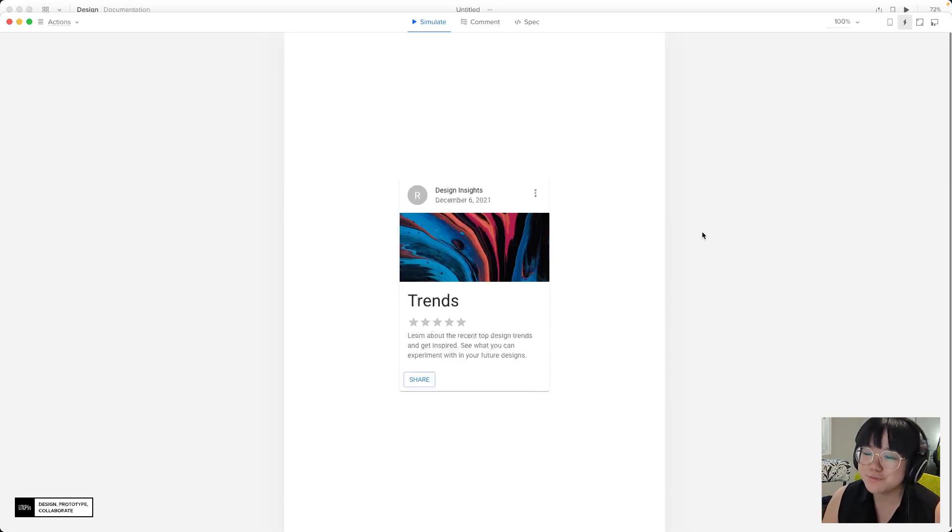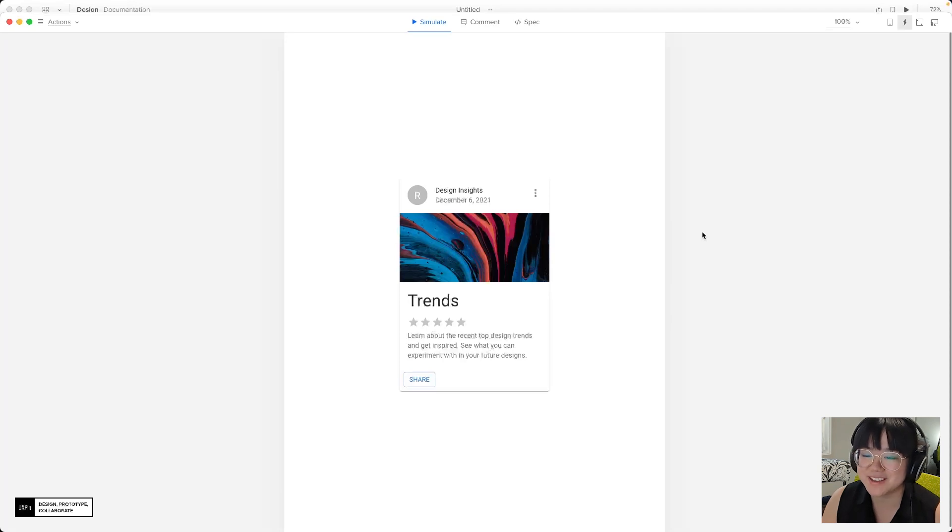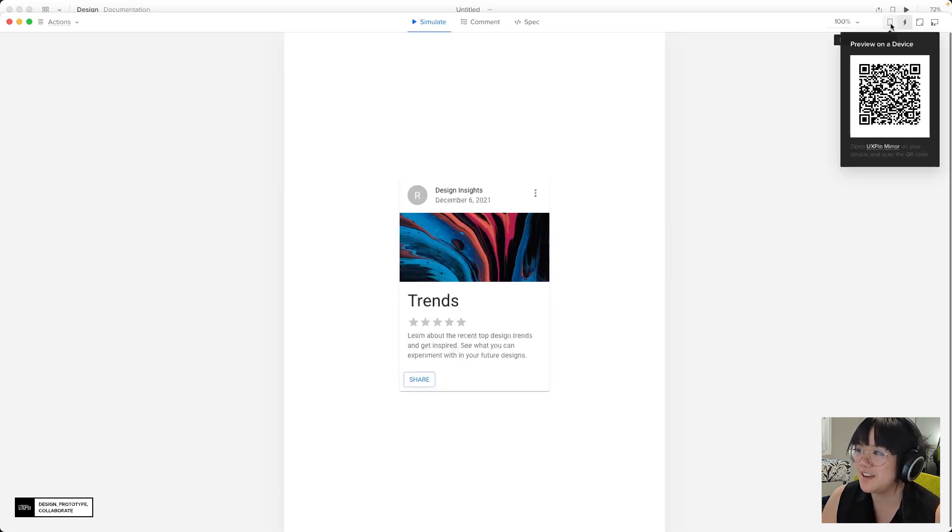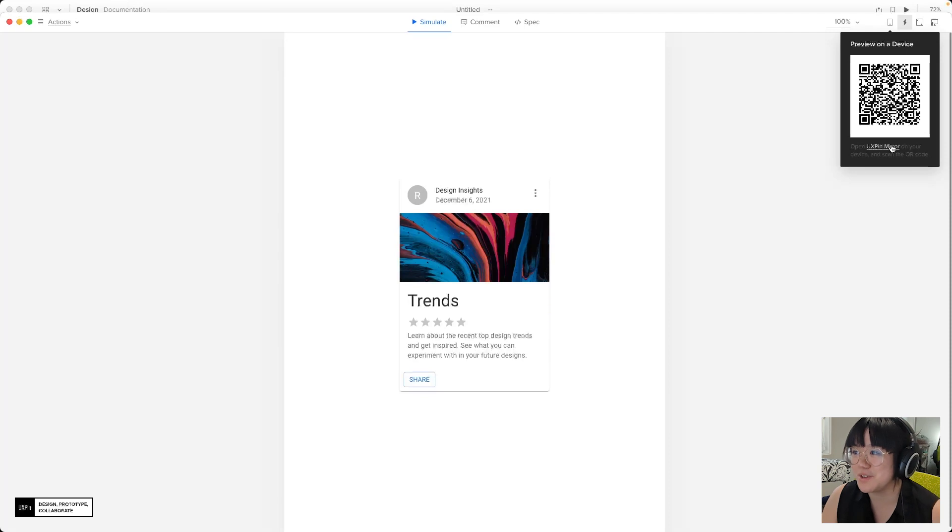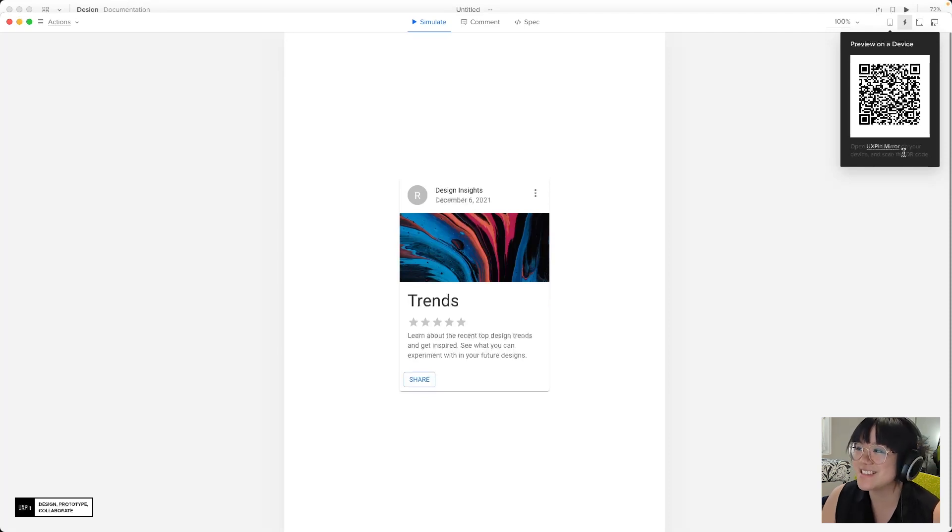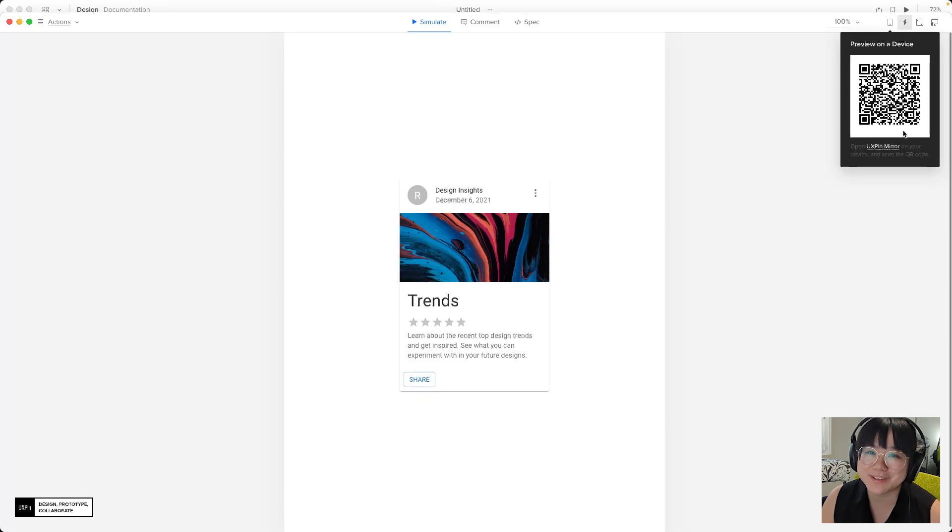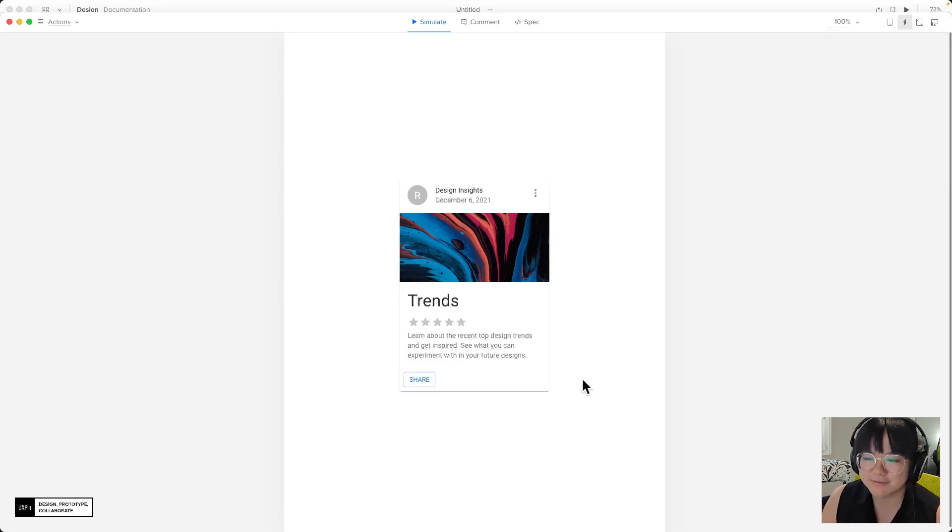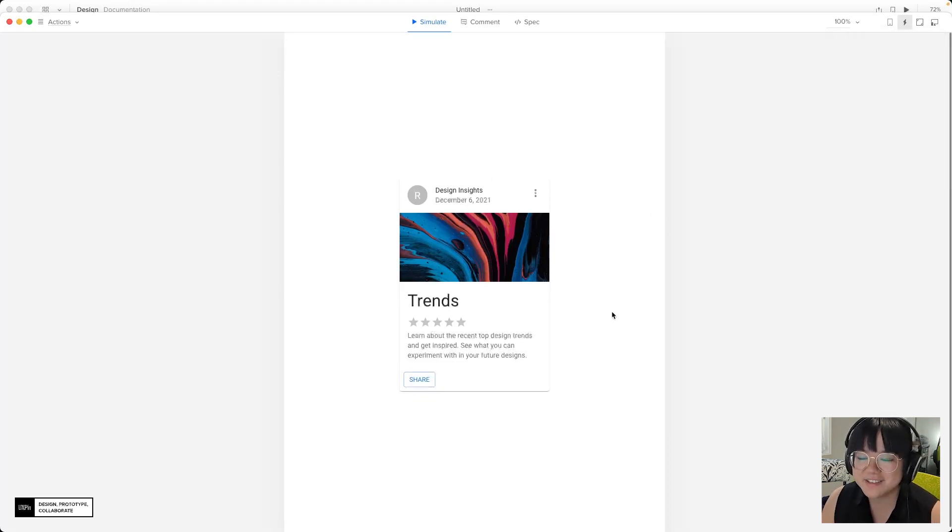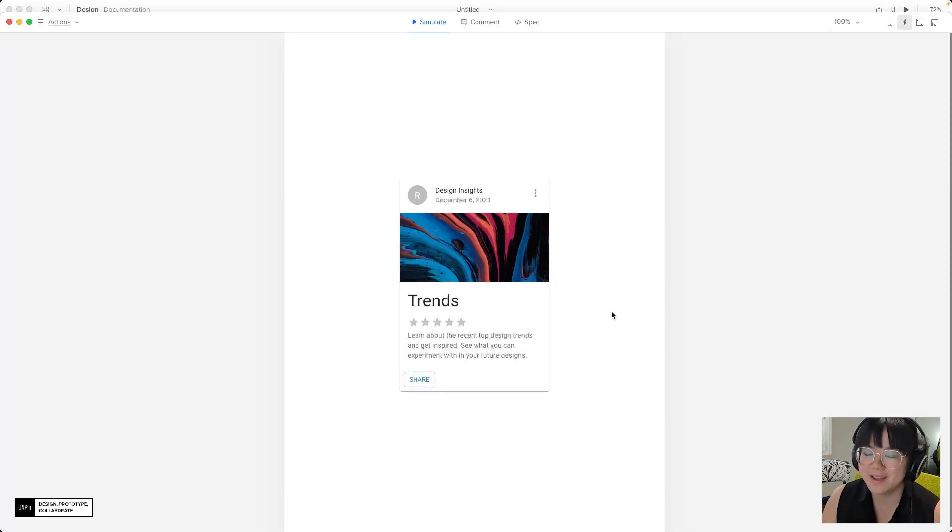And what's really cool here is the ability to preview your design on a device. So you click here and if you want to and you have UX pin mirror on your device like your tablet you can scan this QR code to check out and preview your design on a tablet.